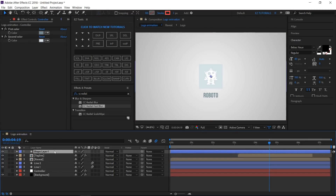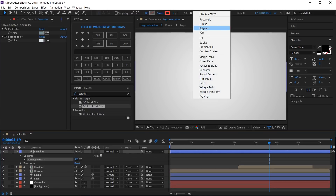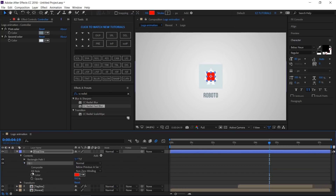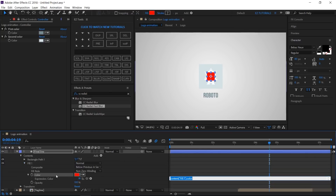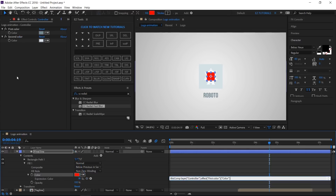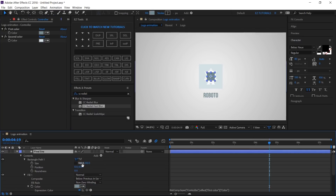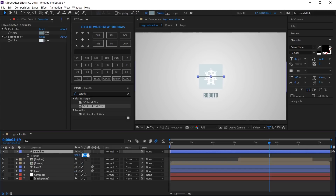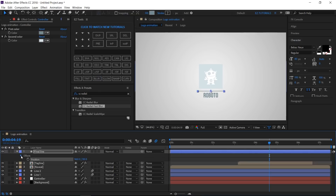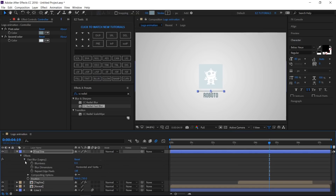Create a new shape layer and name it Final Line. Add a rectangle and a fill to it. Parent the fill color to the First Color. Open Rectangle Path 1, unlink the size values and change them to 335 and 5. Open the Position and change the Y value to 720. Apply the Fast Blur effect to it. Open it, change the Blurriness to 20 and the Blur Dimensions to Horizontal.